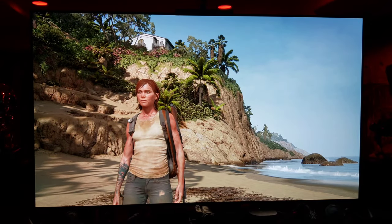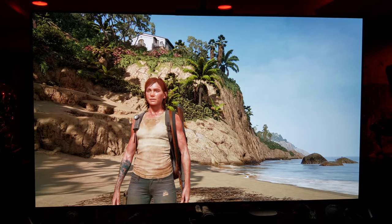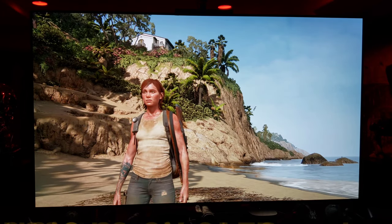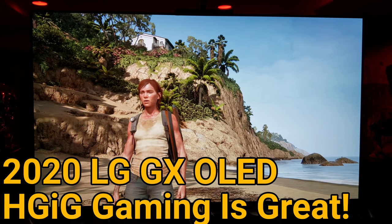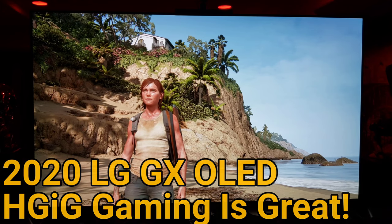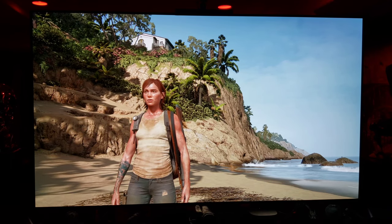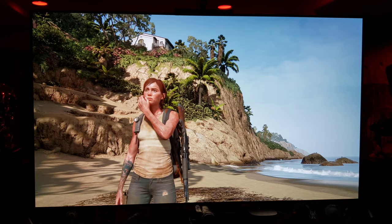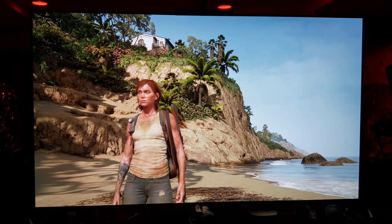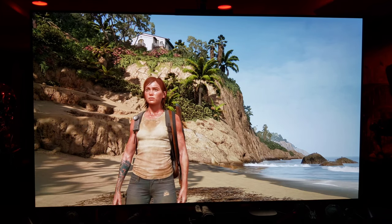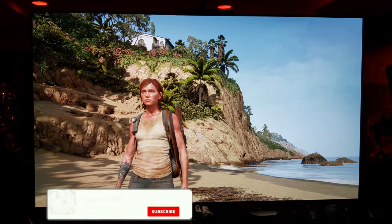What's up guys, it's Raph in the Raph Cave with another showcase video of the LG GX or CX. I had a request to do another HGIG video on The Last of Us 2. I made a video before about HGIG and how I feel it's a benefit to video games in game mode. HGIG stands for HDR Gaming Info Group.